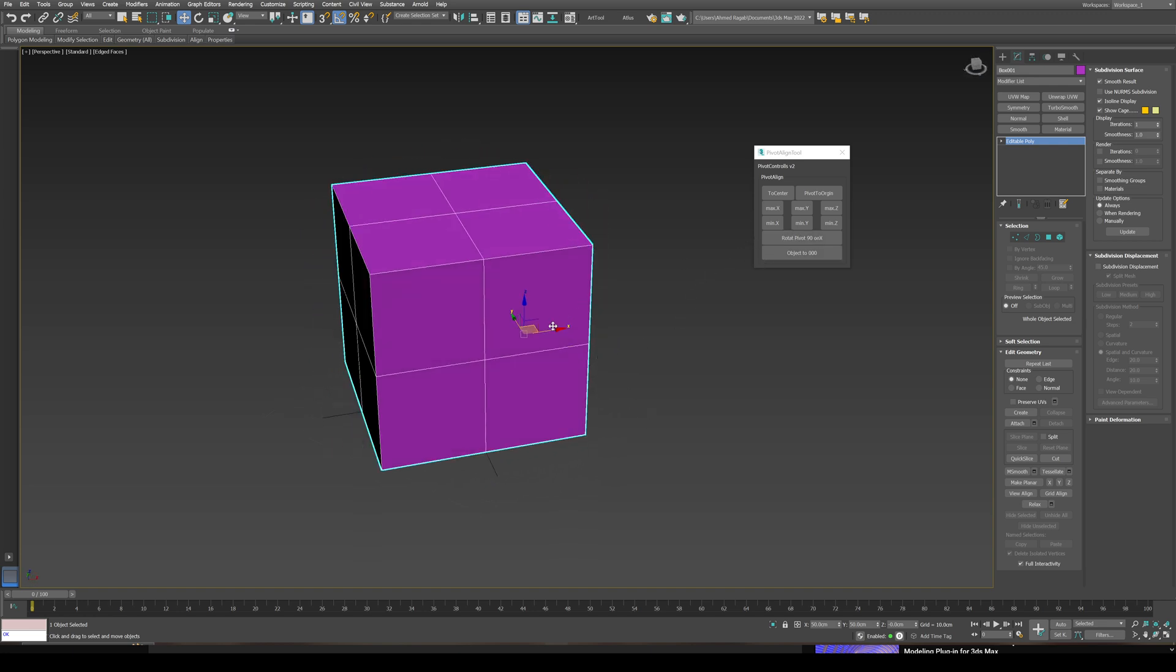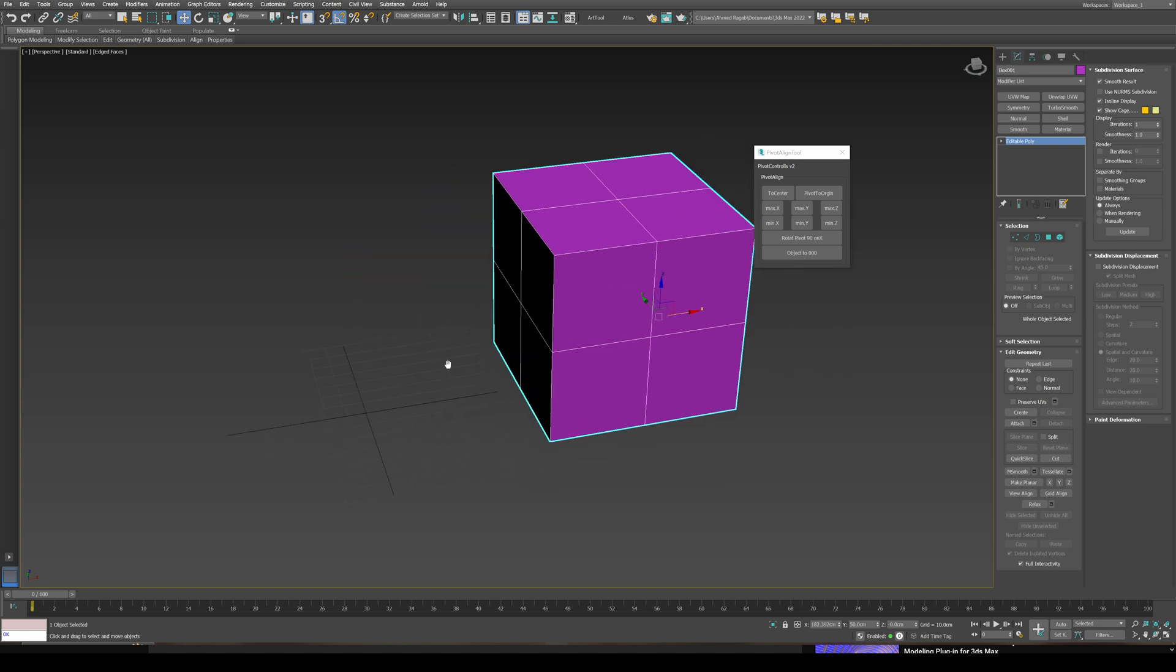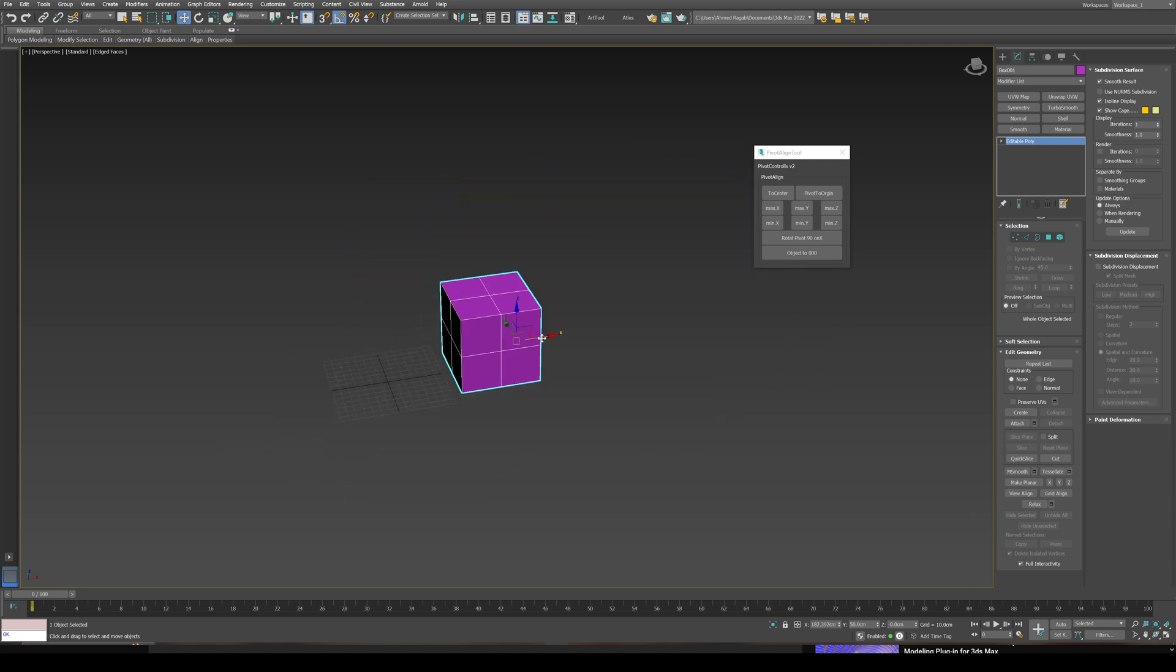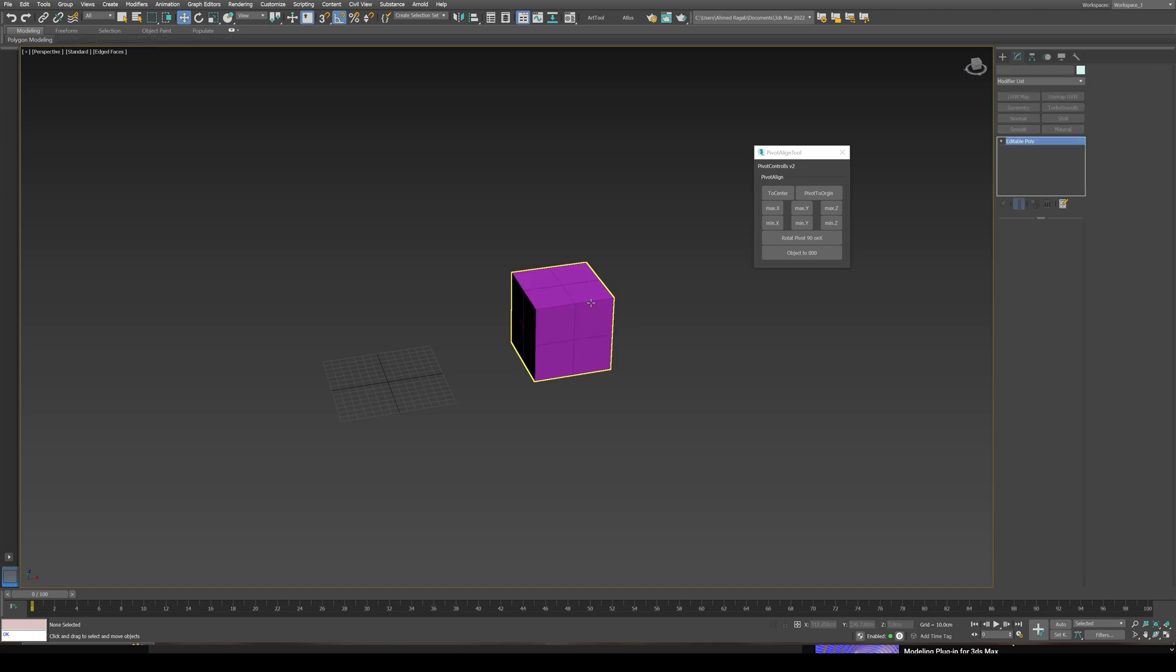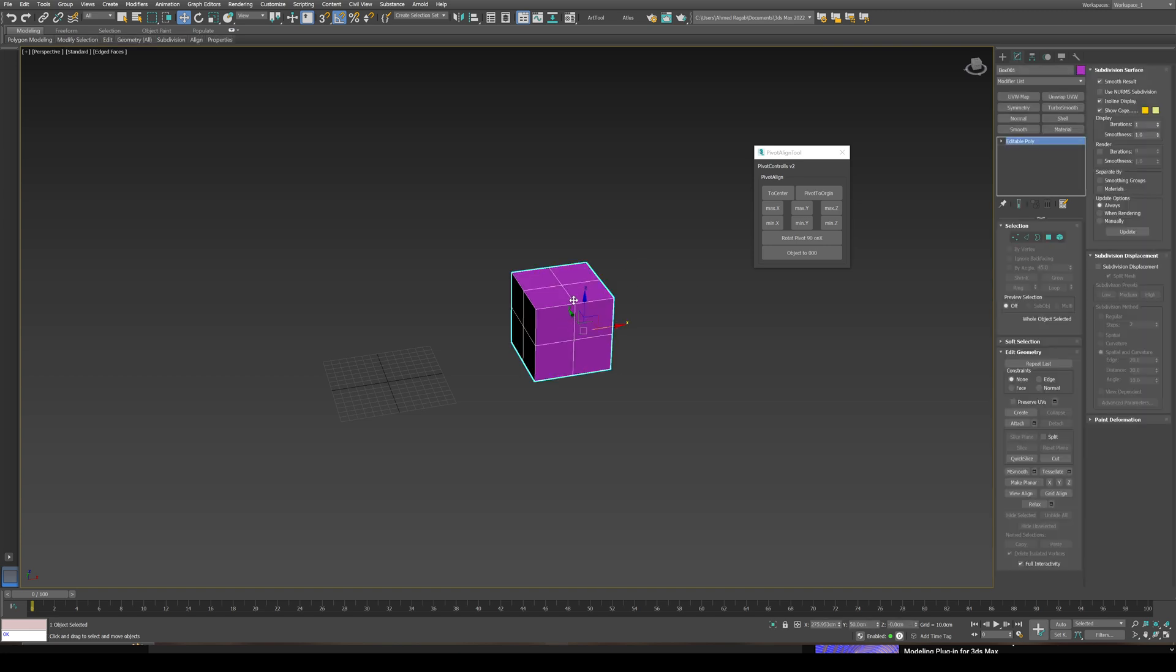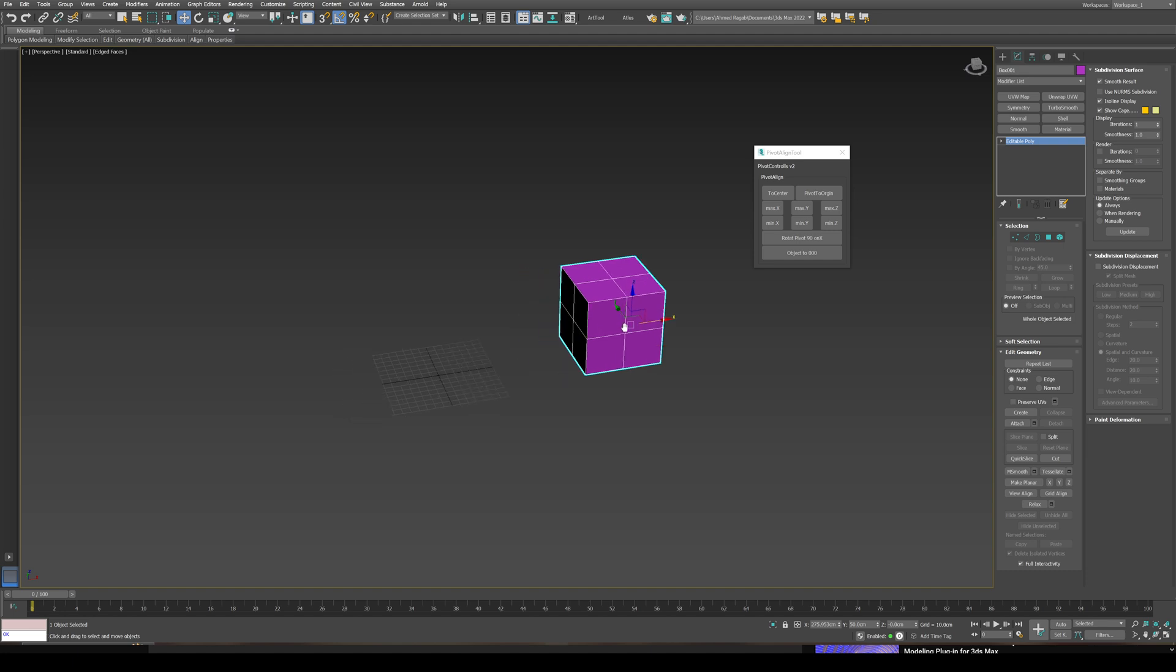I have also added a rotate pivot for whenever you export your object to another software which have the up axis Y, like Maya or Unity 3D. These softwares have different axes. They have the Y axis up instead of Z axis up like on 3ds Max or Unreal Engine. Whenever you export to these softwares, you're gonna find the object have a rotation value on the X axis.